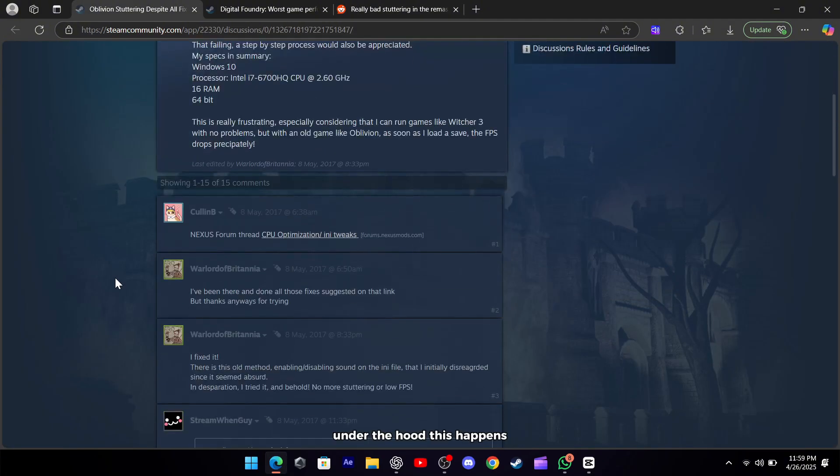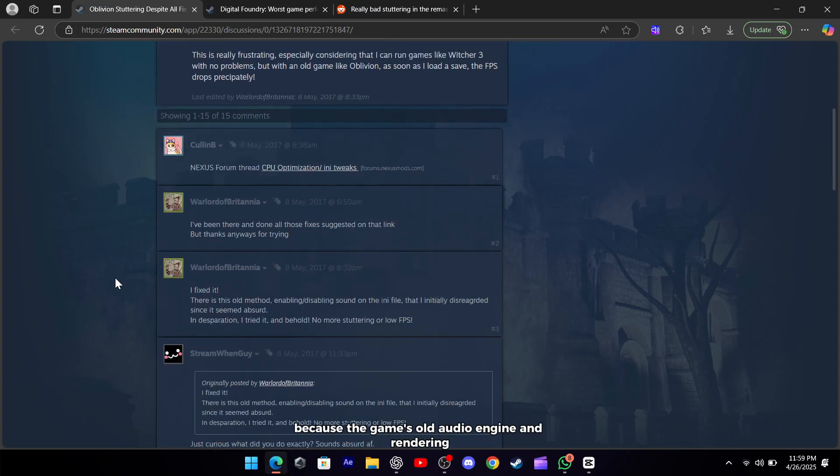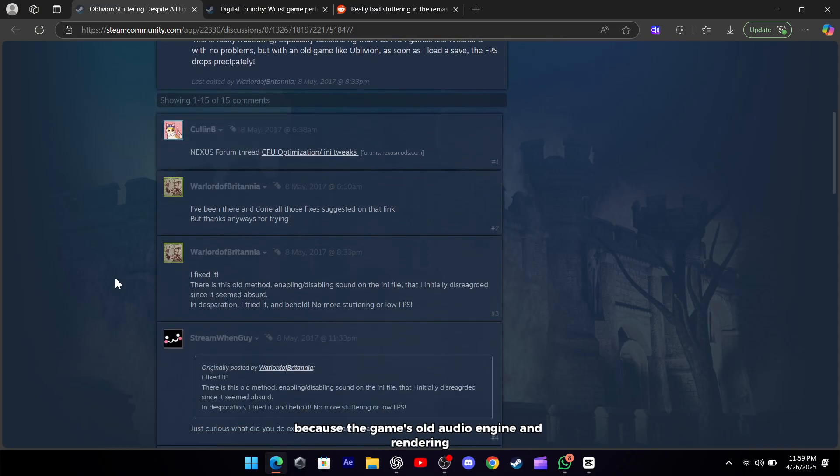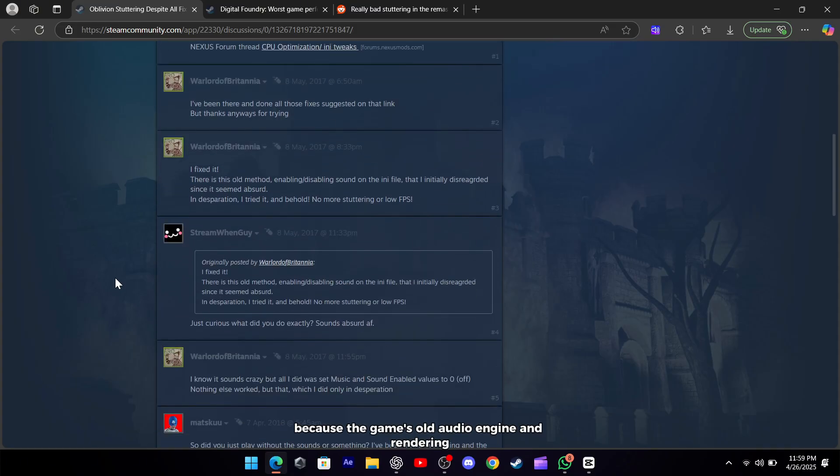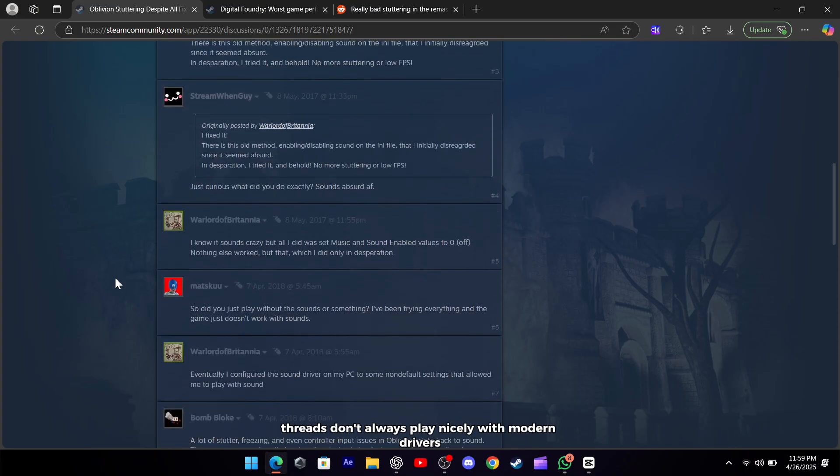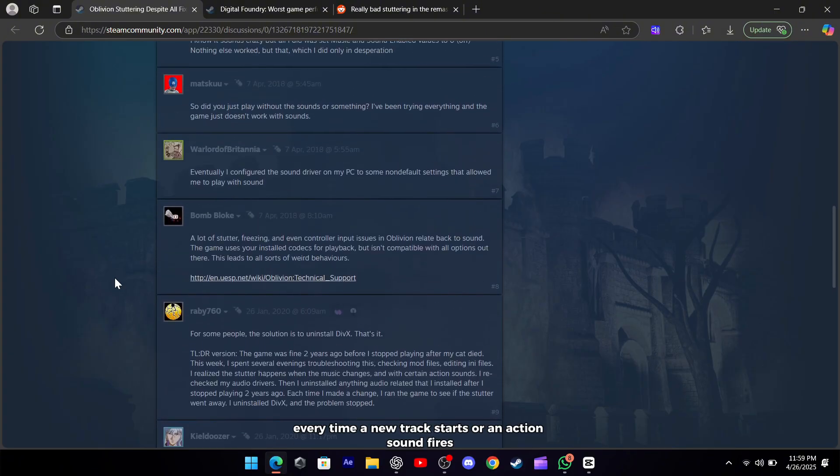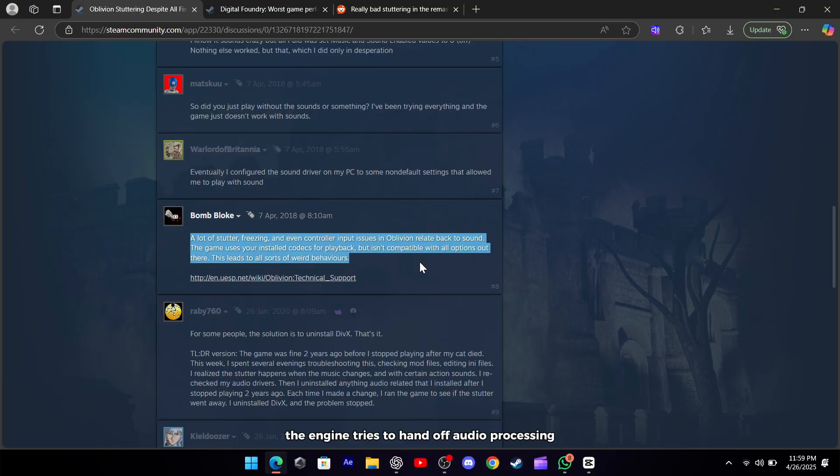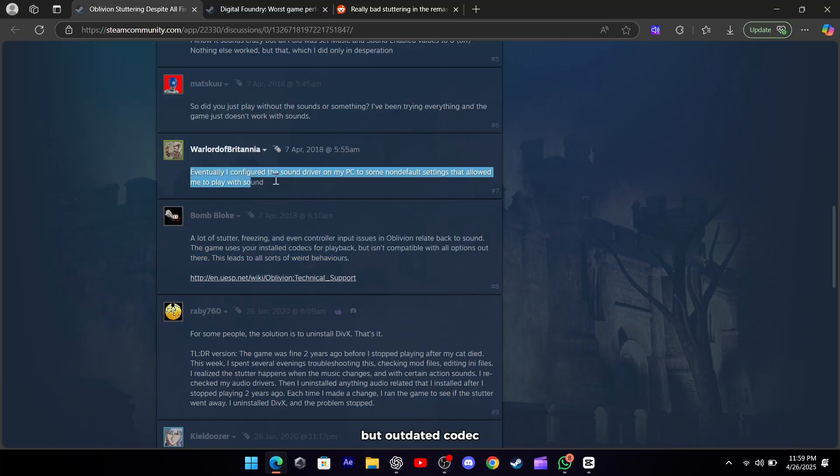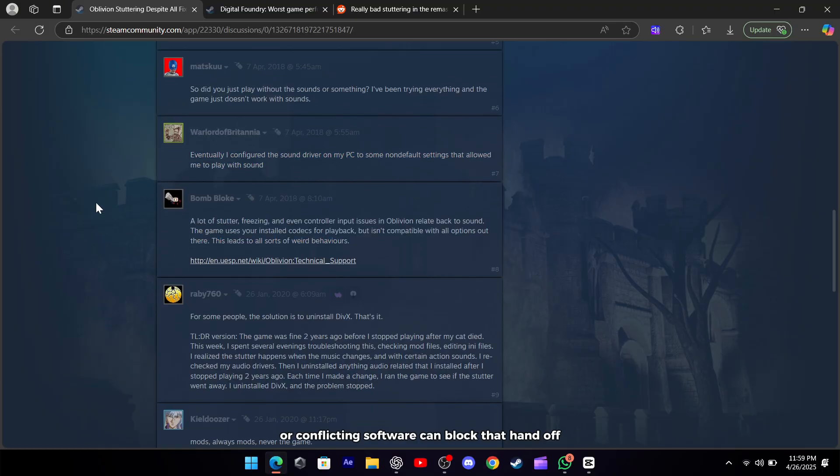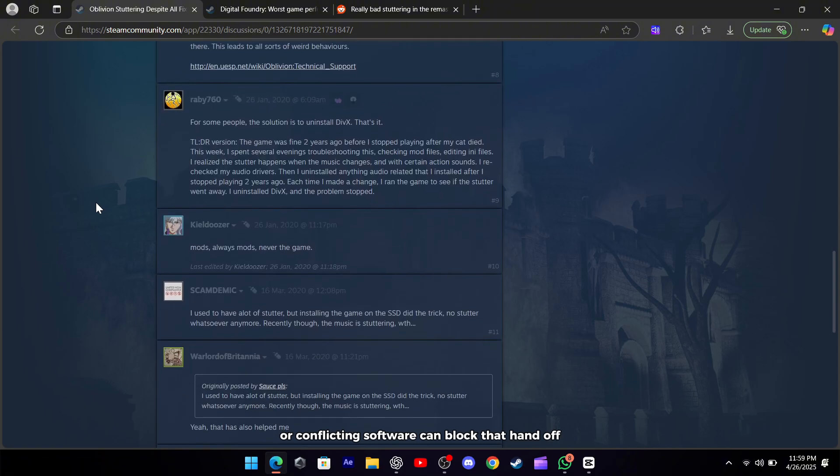Under the hood, this happens because the game's old audio engine and rendering threads don't always play nicely with modern drivers and codecs. Every time a new track starts or an action sound fires, the engine tries to hand off audio processing, but outdated codecs or conflicting software can block that handoff.